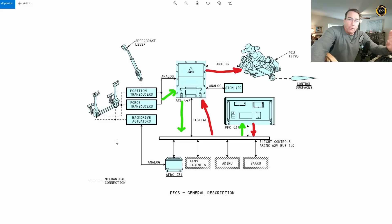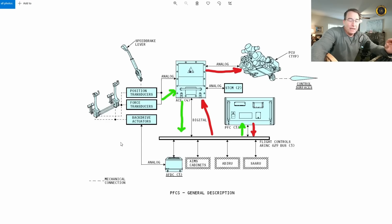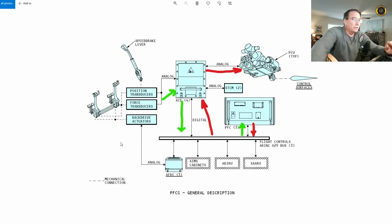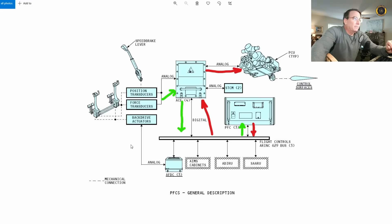That's all part of the 737 MAX issue, MCAS, and all that. But that's a whole different story. The whole idea of MCAS was to make the MAX feel like earlier versions of the 737. With fly-by-wire, you just produce that feel electronically via the computers and the back drive actuators. Back to the 777.